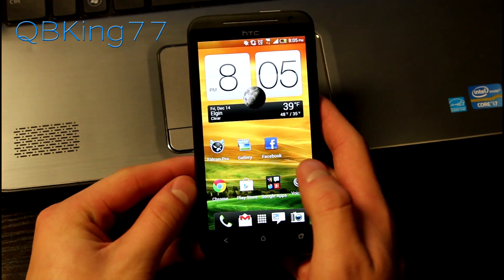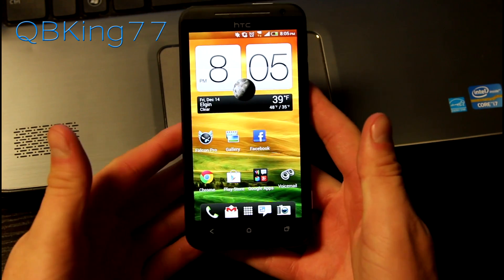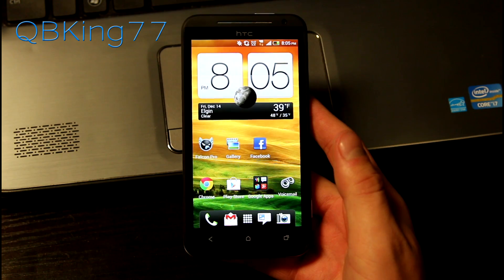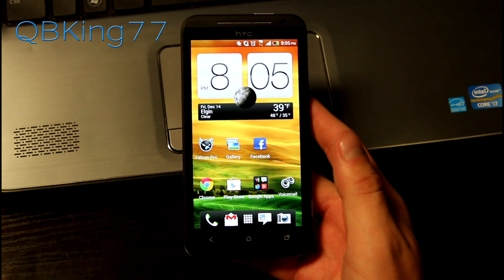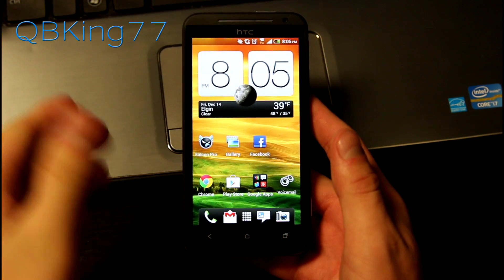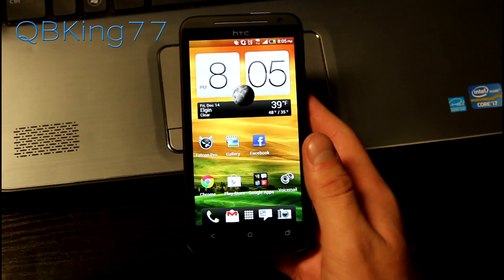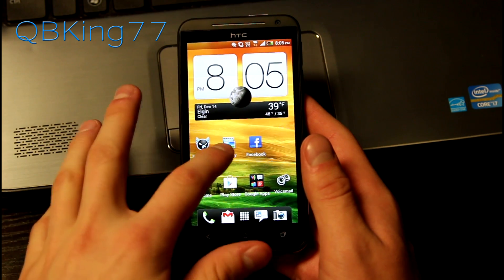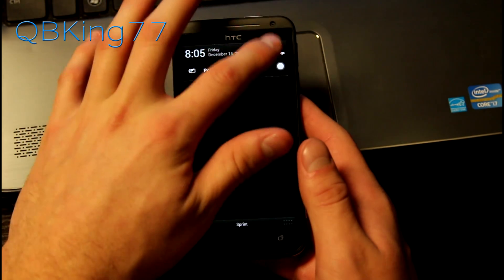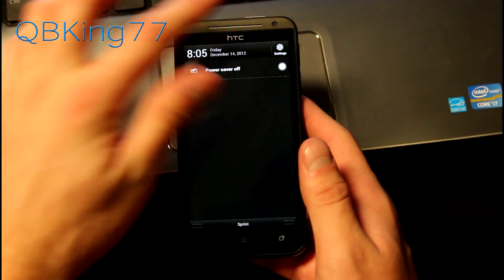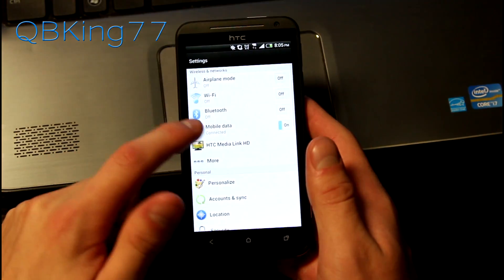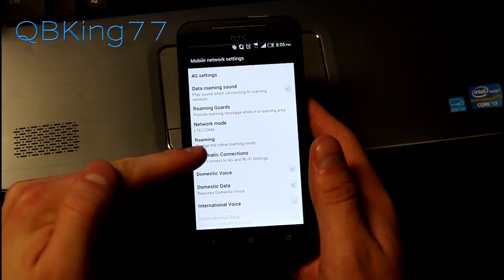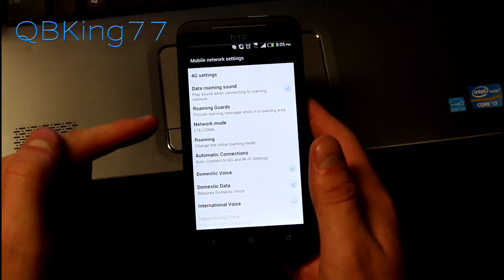Obviously it's an upgrade to Android 4.1 Jellybean, as I showed you with some Jellybean features which I will show you in a second. Browser performance has been improved, face unlock has been improved. They've also added Sprint Connections Optimizer — if you go into Settings, then go to Mobile Data, and once in Mobile Data, go to Automatic Connections.